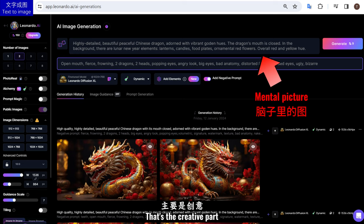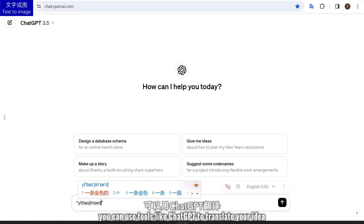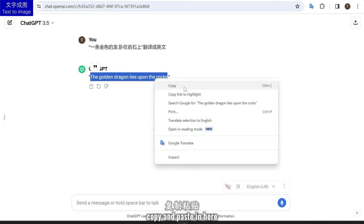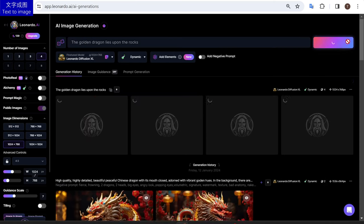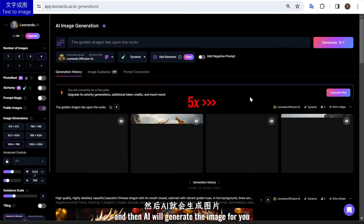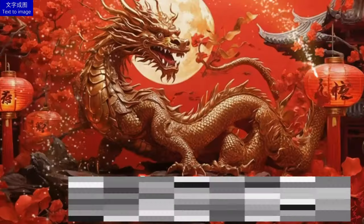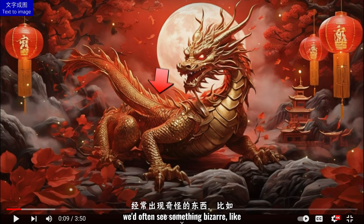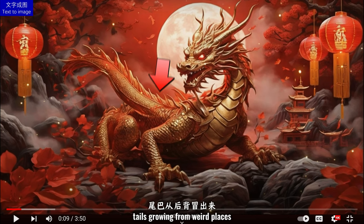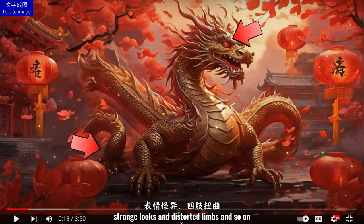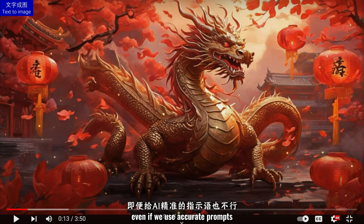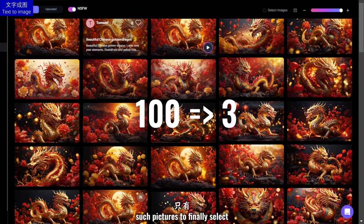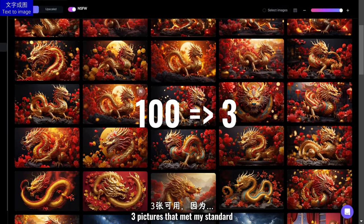That's the creative part. If you don't speak English, you can use tools like ChatGPT to translate your idea, copy and paste it in, and then AI will generate the image for you. Which might sound easy, but if we check out the existing videos out there, we'd often see something bizarre, like tails growing from weird places, strange looks and distorted limbs, and so on — even if we use accurate prompts.